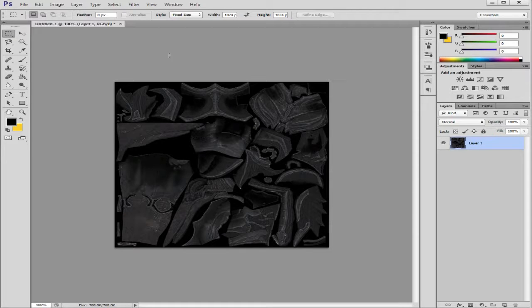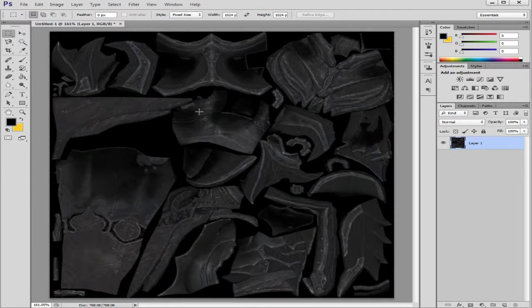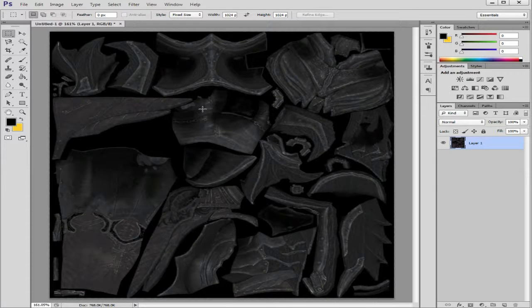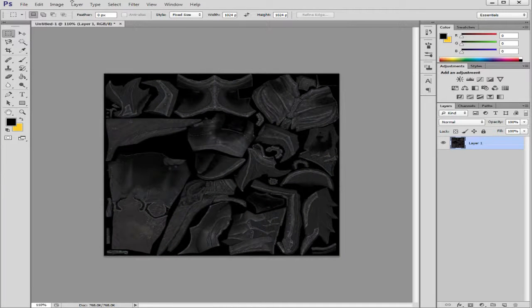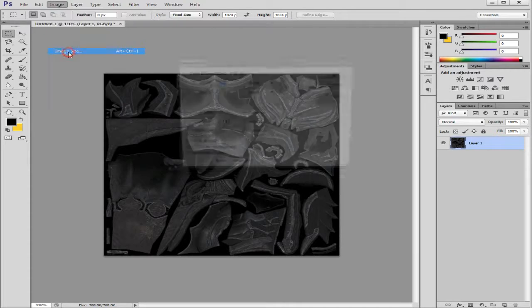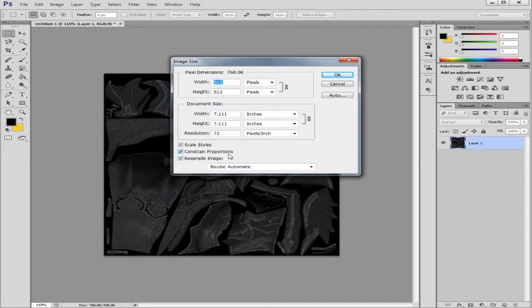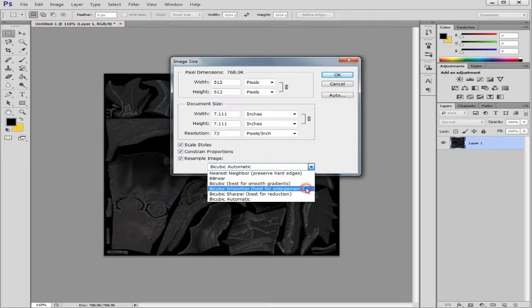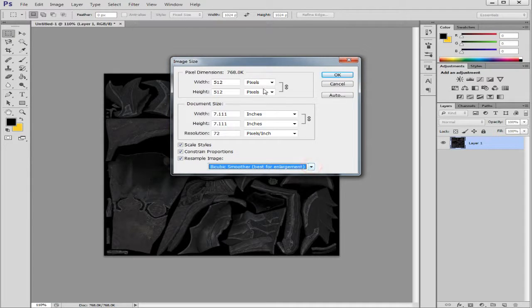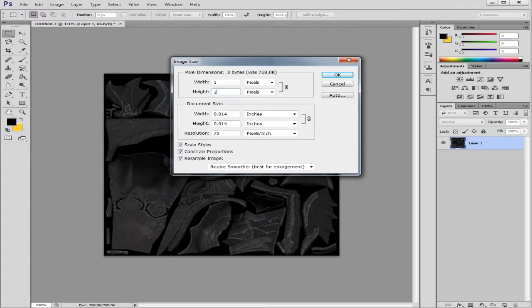Because when you enlarge it to work on it, everything starts to get blurry. So click on image, click on image size. Make sure constrain proportions is checked. And then you want to go best for enlargement under the drop down menu. And I'm going to go with 1024 by 1024.